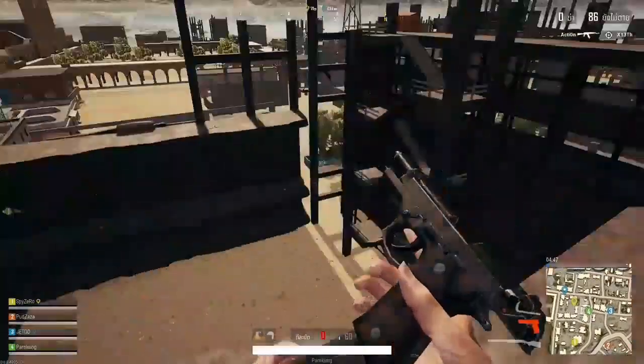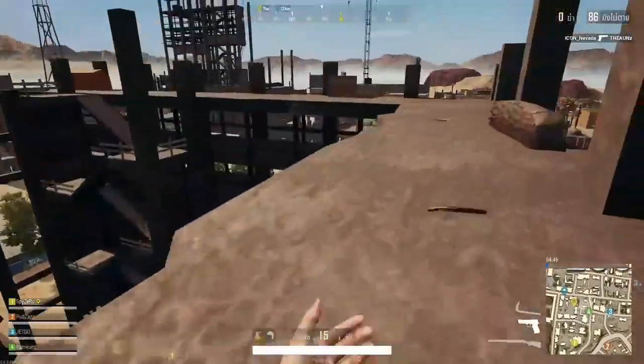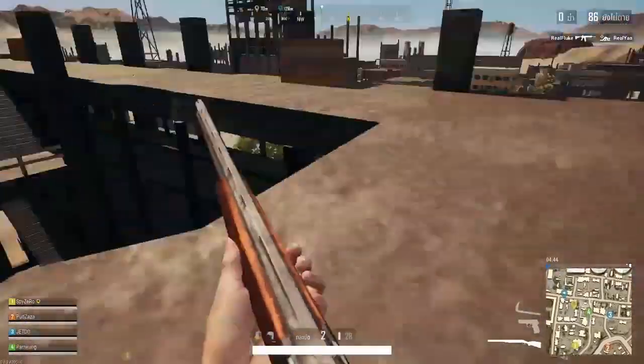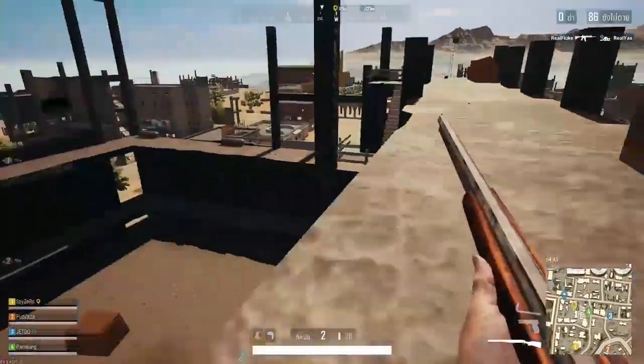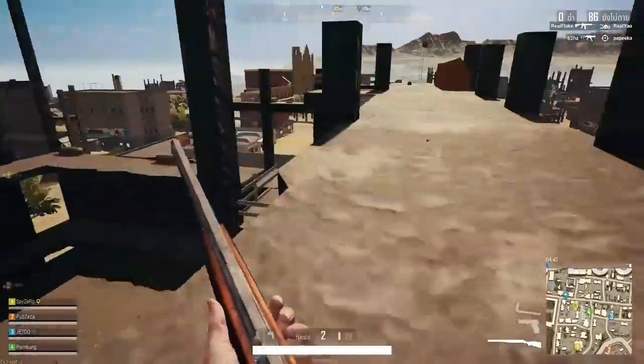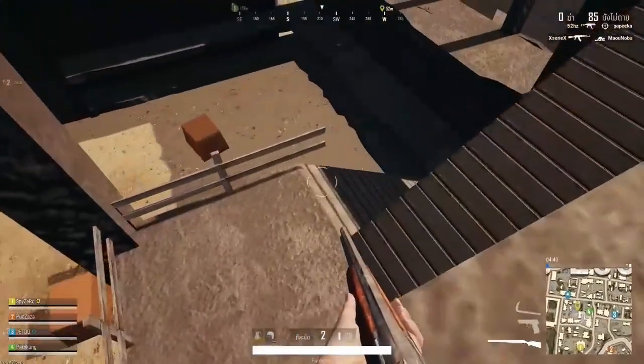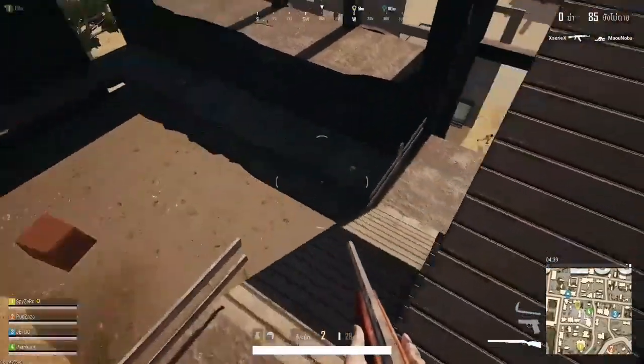Its graphics are similar to PUBG Mobile, but PUBG Mobile has good graphics. This game looks the same, and this game is really fun.